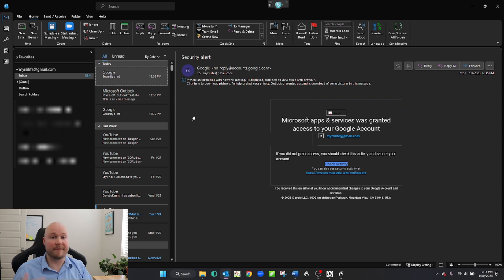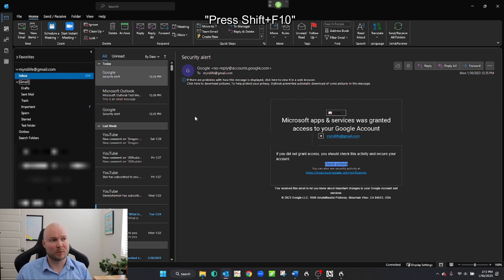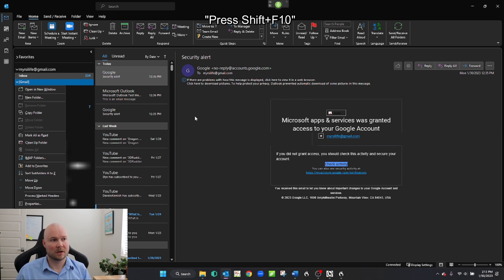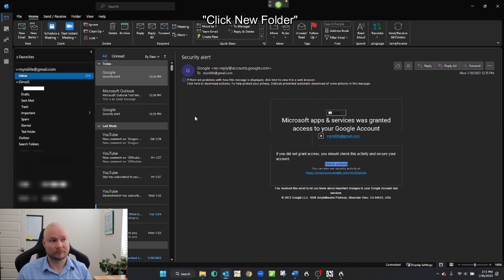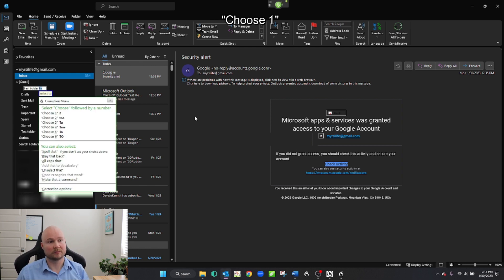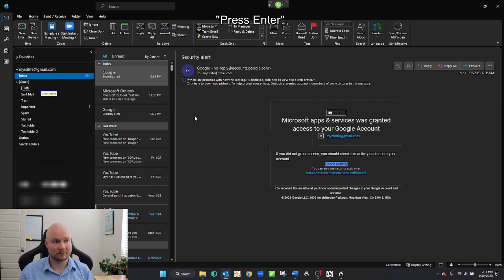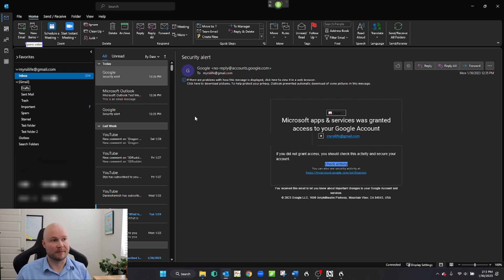Let's just create a folder by itself without having to select an email first. Wake up. Press Shift F10. Click New Folder. Test Folder 2. Select 2. Choose 1. Press Enter. Go to sleep. Easy as that — use that right-click menu.